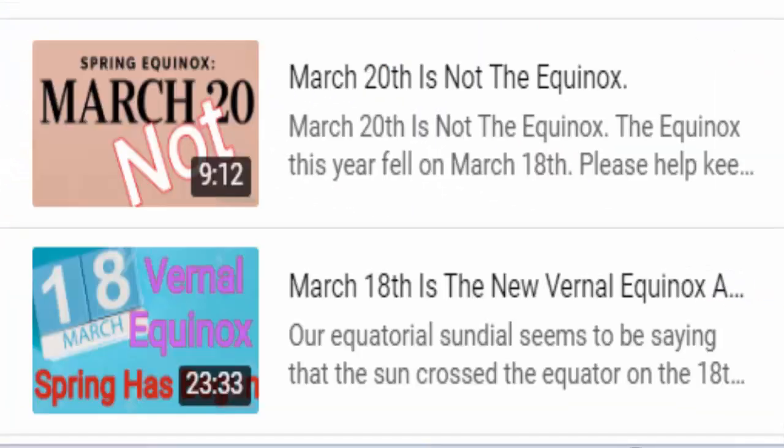I want to talk more about that March 20th date, because not too long ago in the spring, I made an observation with my sundial that the equinox actually fell on March the 18th. You can check out some of those videos to see how that experiment worked. We even went into the calculation to prove that the spring equinox should have been closer to March the 18th and not March the 20th.